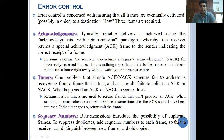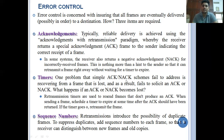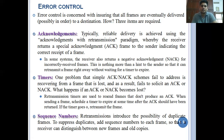It may be a correct acknowledgement or a negative acknowledgement - in either case, if the acknowledgement or negative acknowledgement between the receiver and sender is dropped or destroyed in between, what do we have to do? For that purpose, data link layer implements a concept called timers - a certain amount of time is fixed.